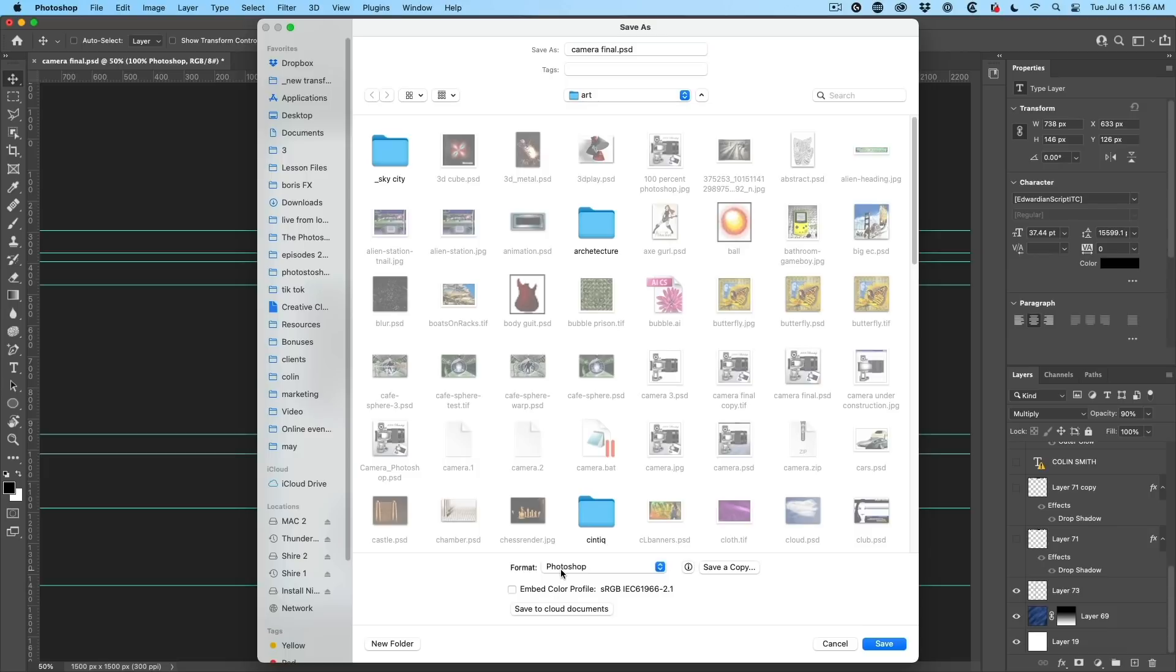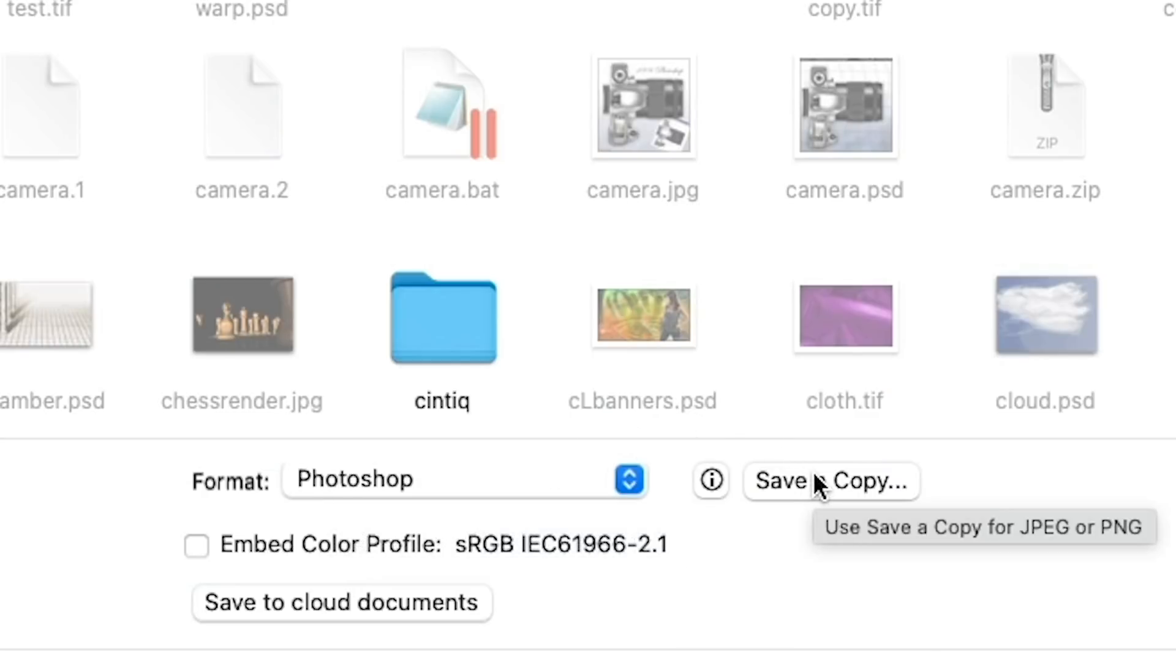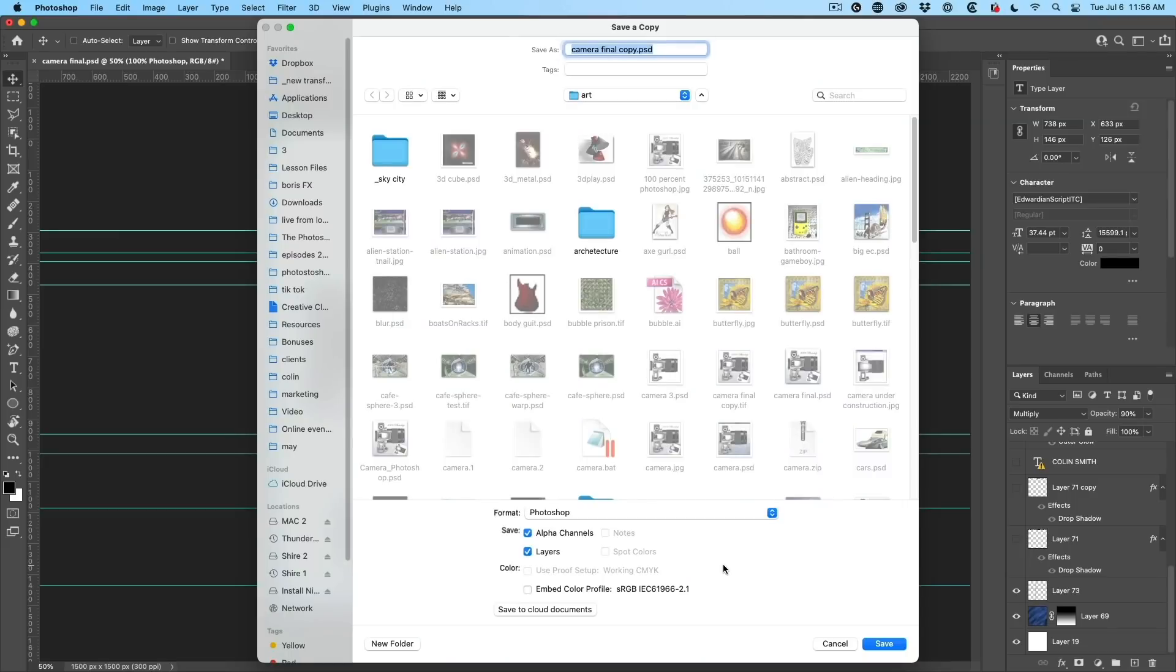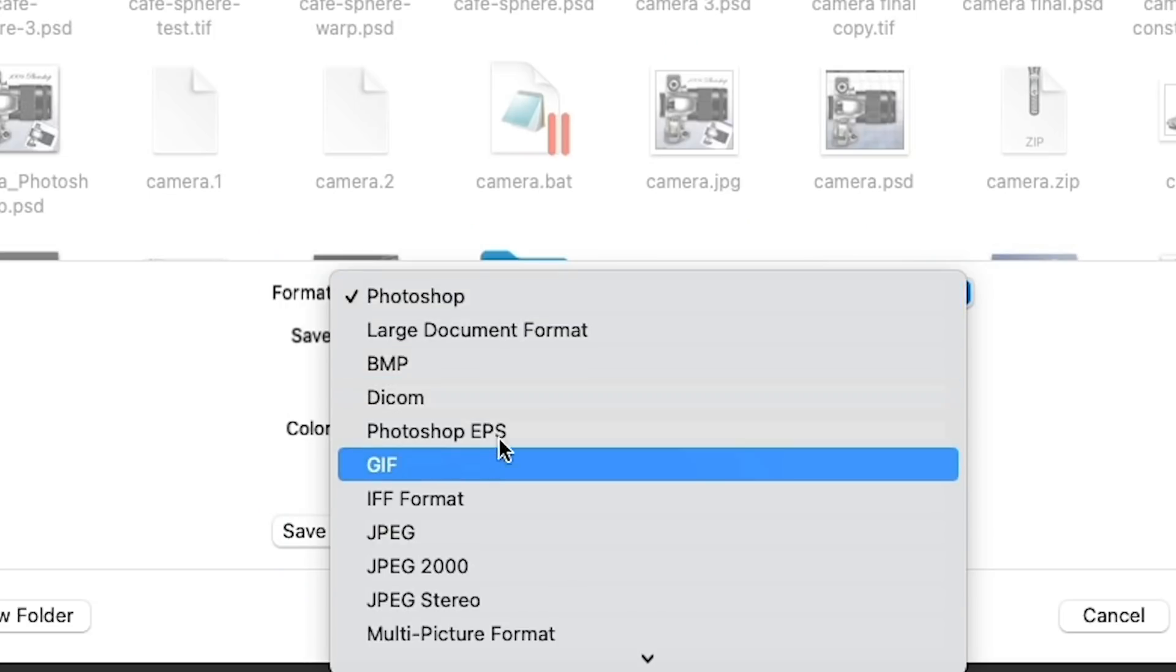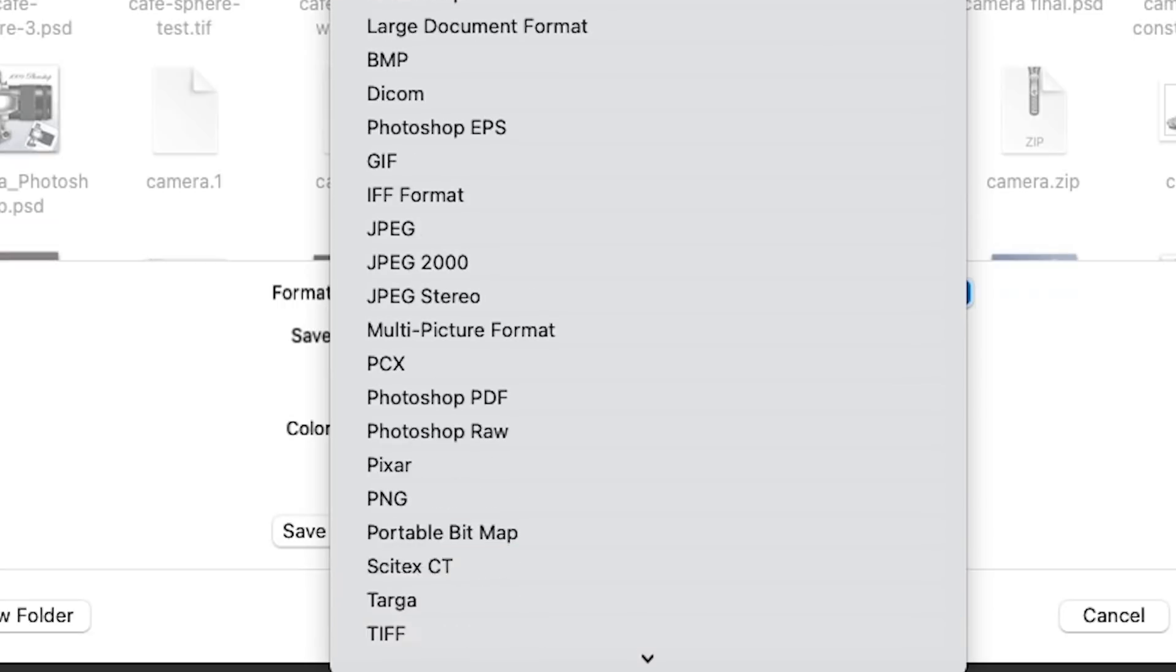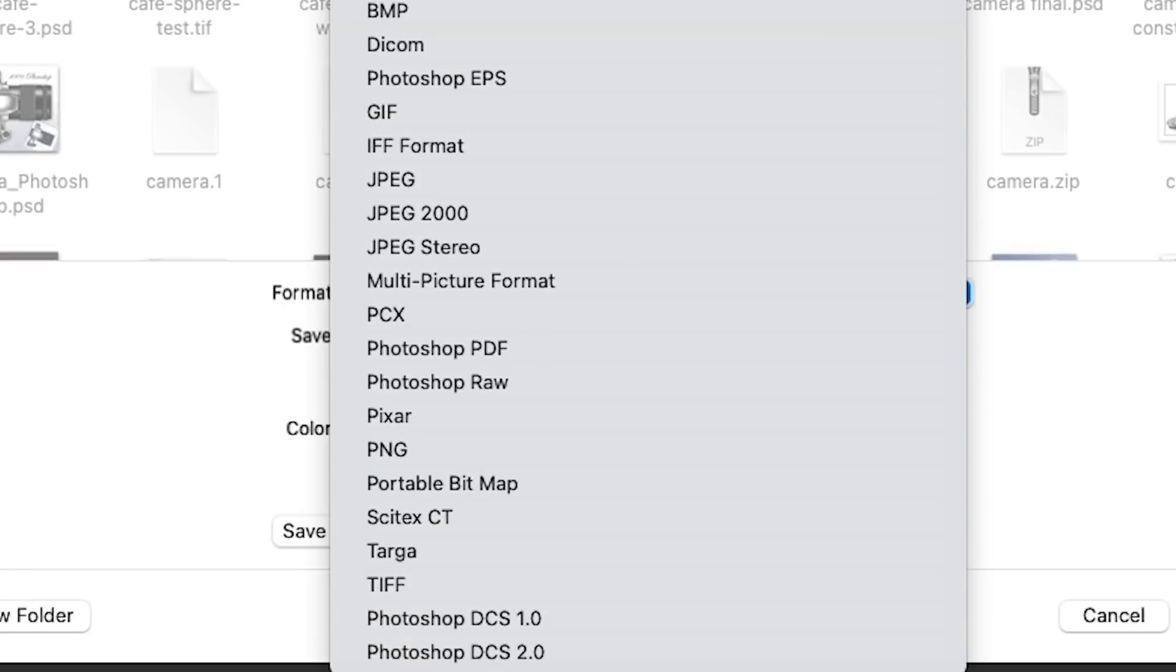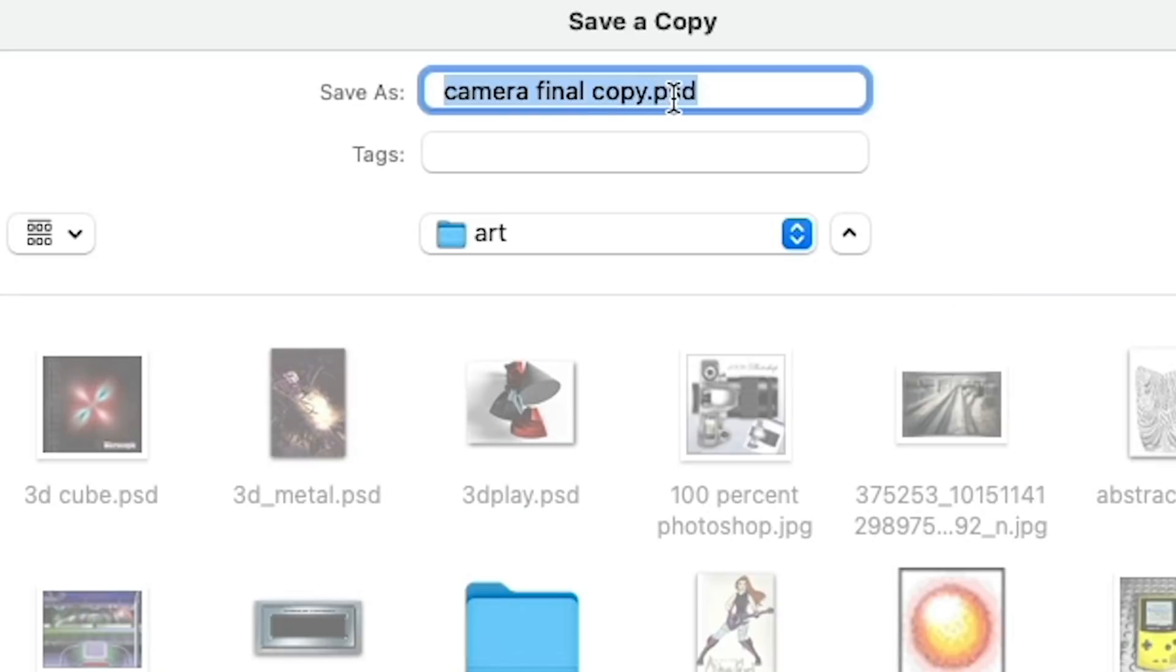So they basically made that choice for you. But there's a little option right next to it that says save a copy. Ah, so if I choose save a copy, now we have the option of PNGs, JPEGs and everything else here. And then we can hit save and it will append the word copy.